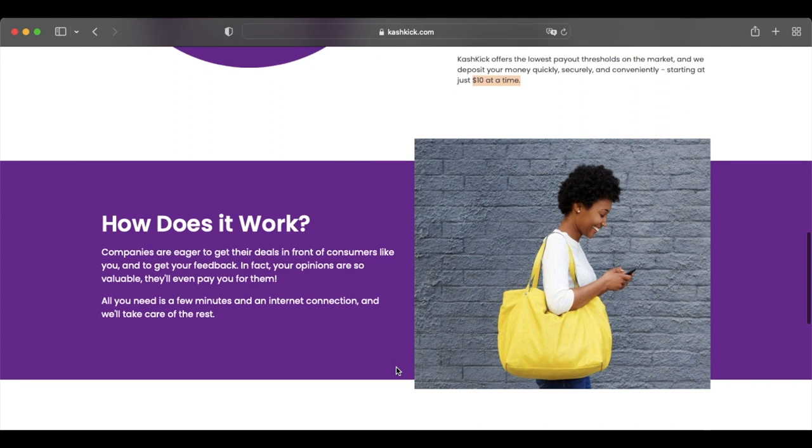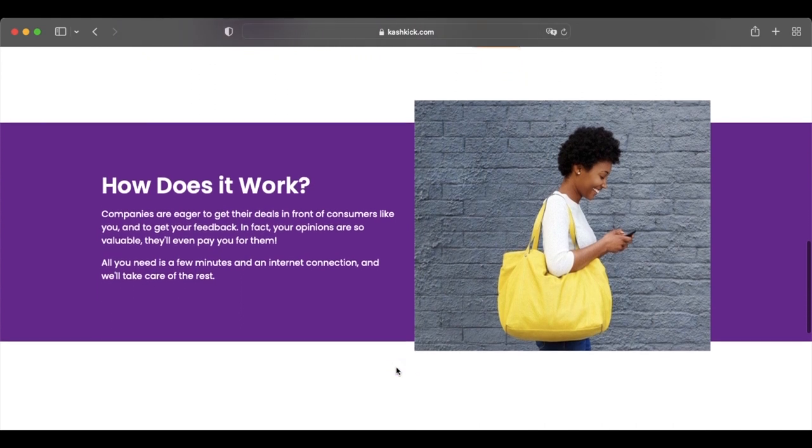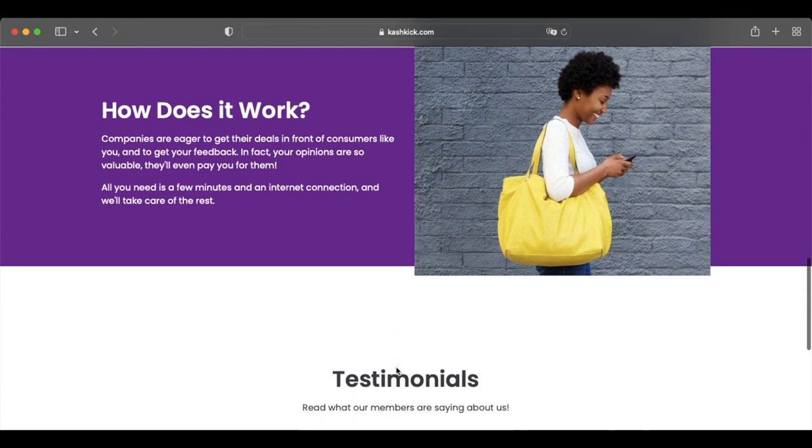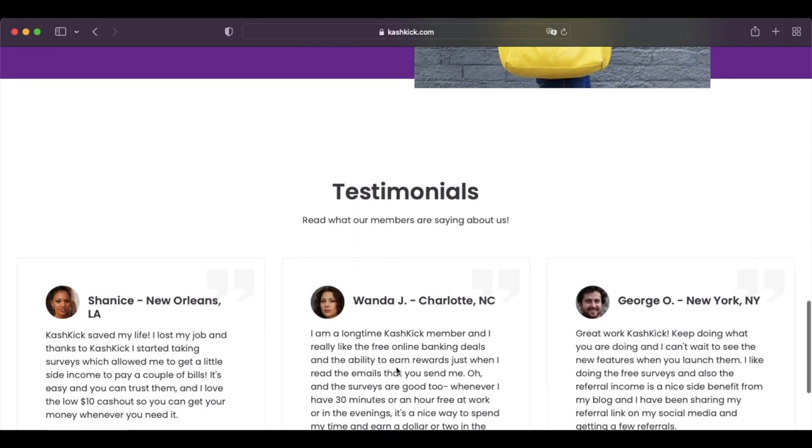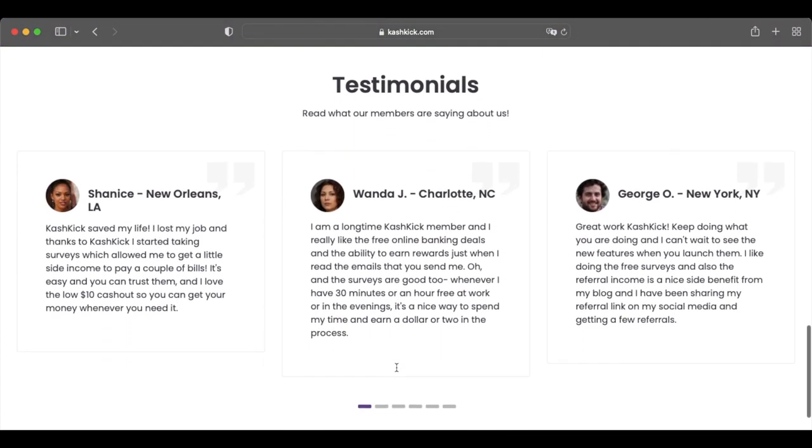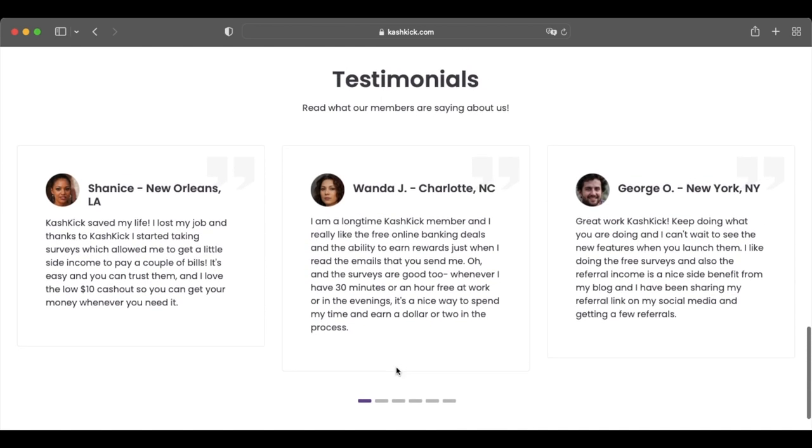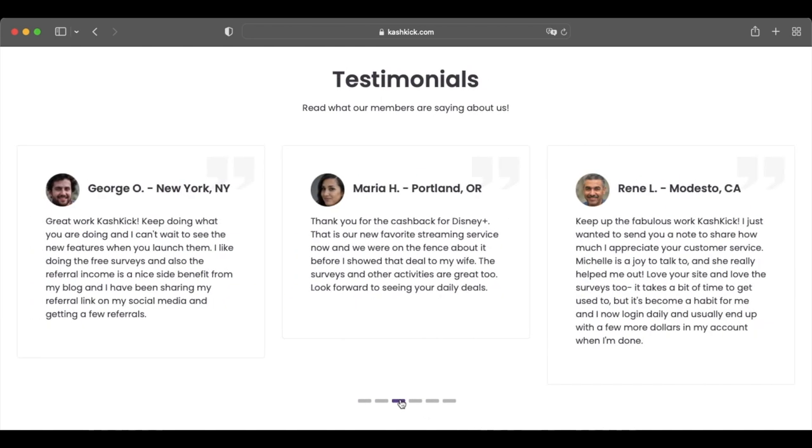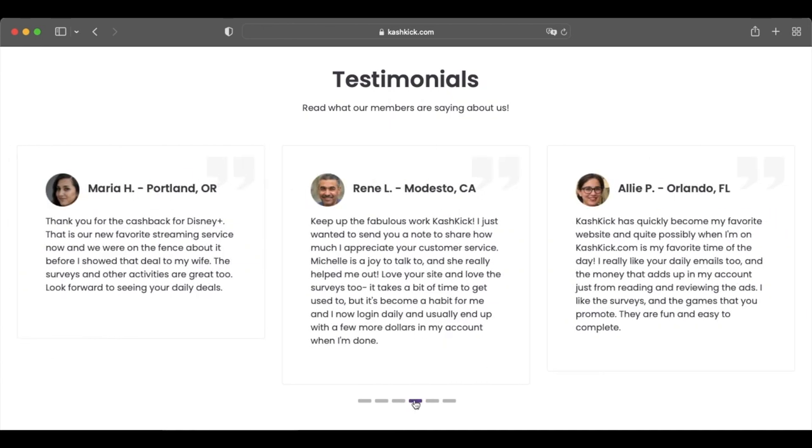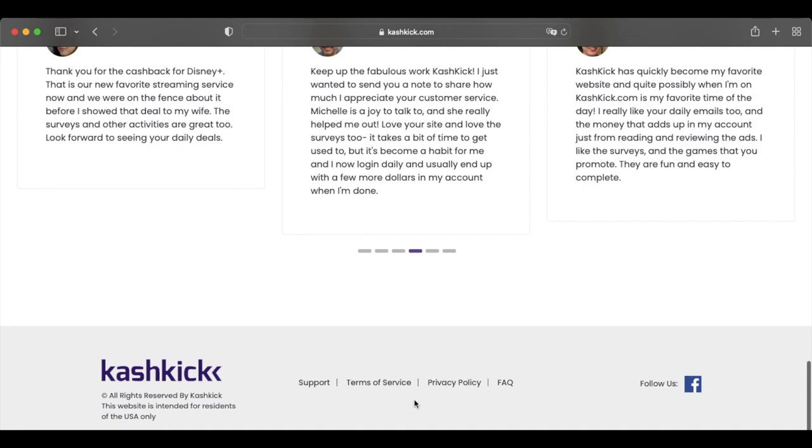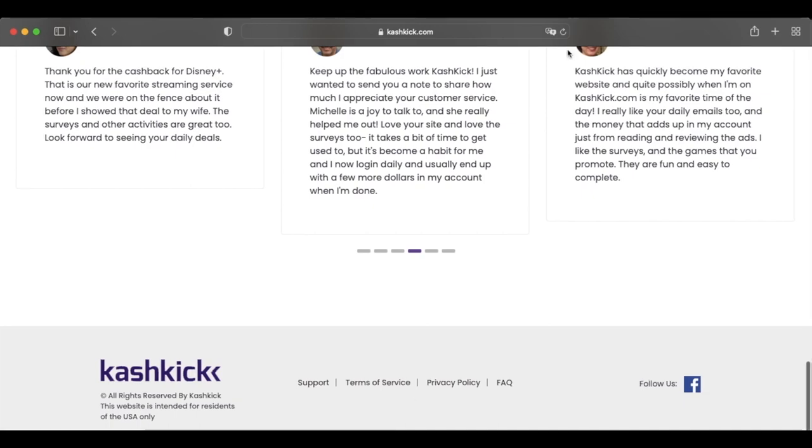Surveys usually pay $1 to $2, but some of the paid offers pay $20 to $40 or more. You only need $10 to cash out and CashKick pays you with PayPal money. It doesn't have free gift card rewards at this time. But if you want to complete surveys and paid offers for PayPal cash, it's worth checking out.